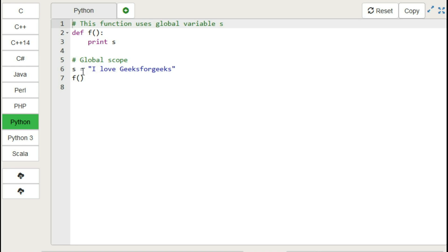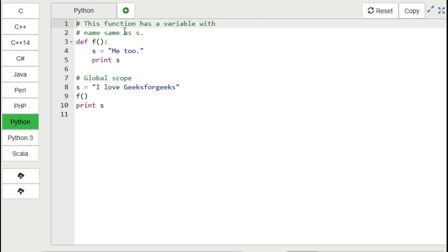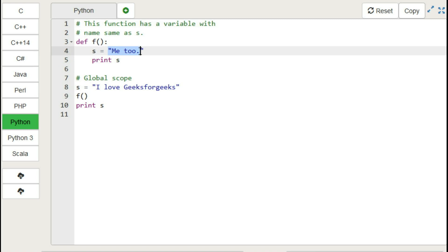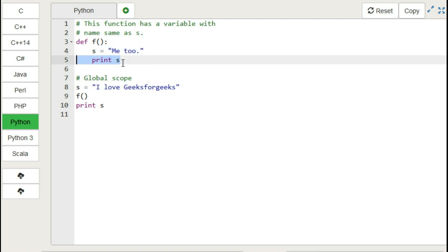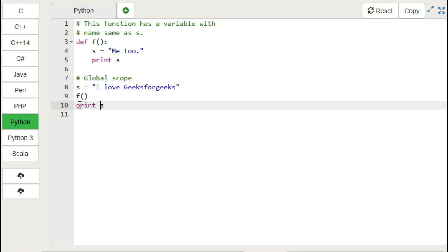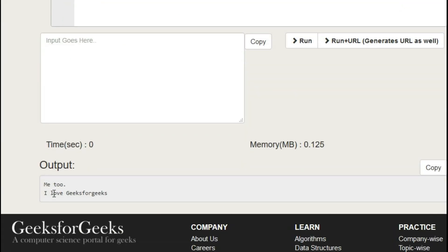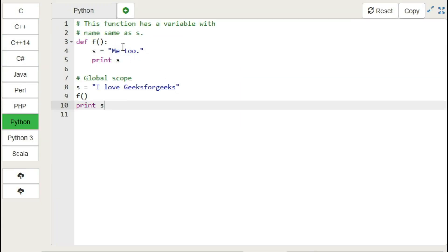So global variables are always declared outside the function, but you can use them inside the function. Now let's move to another example in the GeeksforGeeks IDE. Here 's' is defined outside, then the function is called, and inside the function 's' is redefined with a new value. There is a print statement inside the function, and after the function call, another print statement is there. From the output, we can see it first prints the variable defined inside the function.